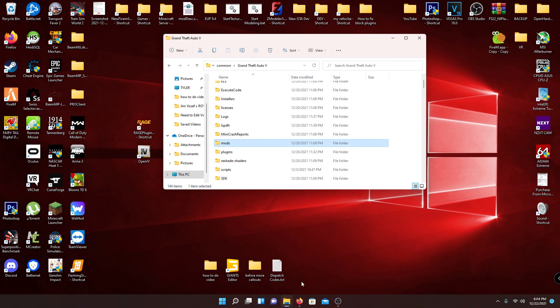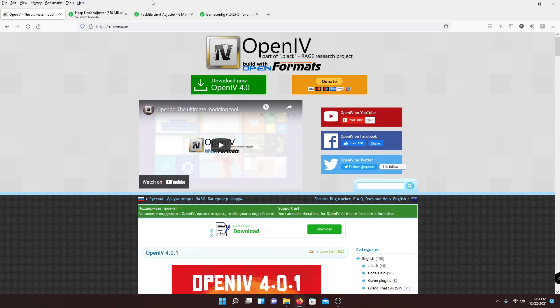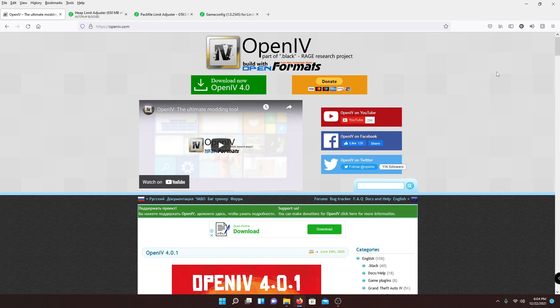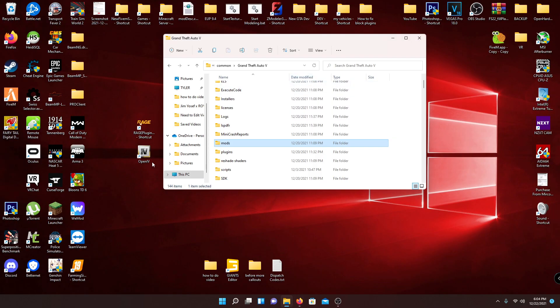To get started, make sure you have OpenIV downloaded and installed. Just hit the download button, follow the directions, and open it. Once you have it installed it'll show up right here. If you need to know how to install OpenIV, go ahead and search up a video on YouTube, or comment down below and I'll show you how in another video.